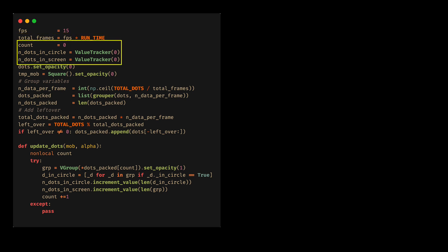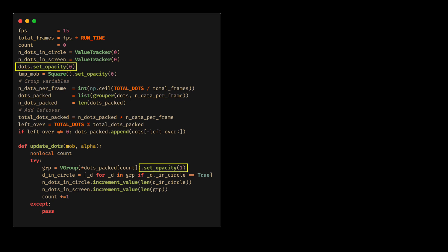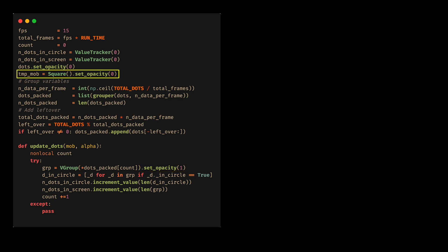We define a new counter and two value trackers that I will explain later. We are going to make the points transparent, and as the animation progresses we are going to remove the transparency. In the case of OpenGL, we cannot add empty objects — that is, without points — so we have to define a path. It can be anything; it doesn't matter. We will use this temporary object later.